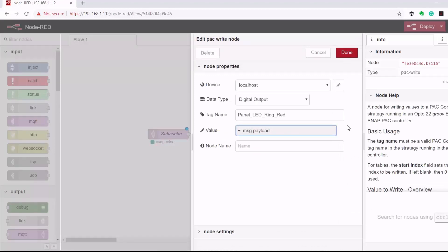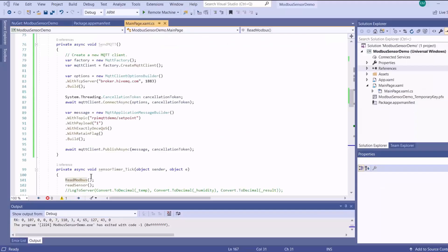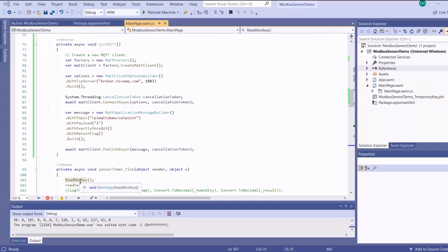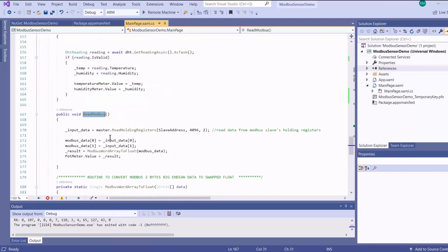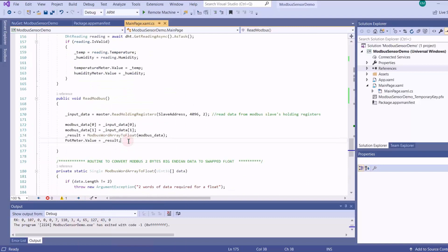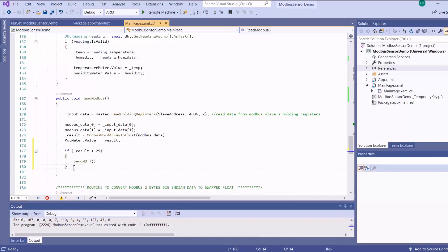So if it's a one, it will switch it on. If it's a zero, it will remain off. And then I deploy. So now we go to our method for reading Modbus data. And then here we say if the Modbus result is greater than 25, we send an MQTT message.